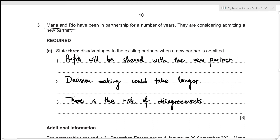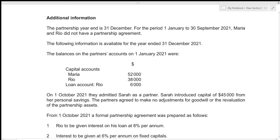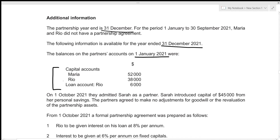Now moving to the second part. The partnership year end is 31st December. For the period 1st January to 30th September 2021, Maria and Rio did not have a partnership agreement, meaning profits and losses are shared equally, any loan from partners gets 5% interest, and there is no interest on capital or drawings. The opening capital balances on 1st January 2021 are given for Maria and Rio, and Rio also had a loan to the partnership of $6,000.